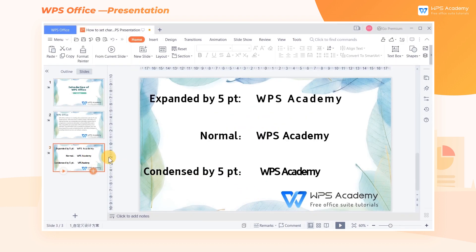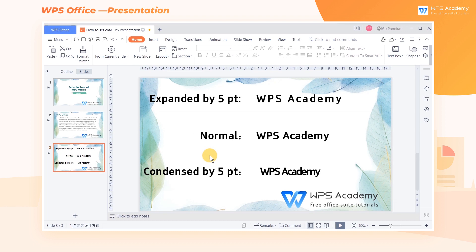Here are the character spacing effects of Spacing Expanded by 5 points, Normal, and Spacing Condensed by 5 points. What a practical feature!